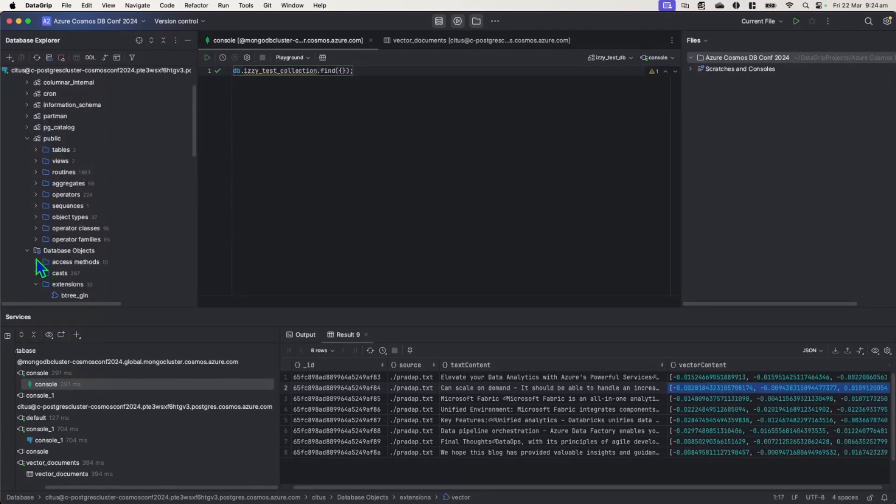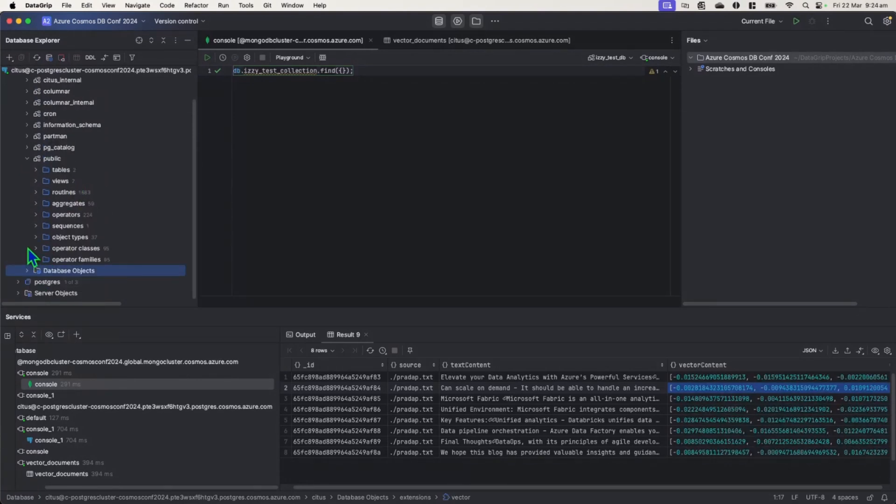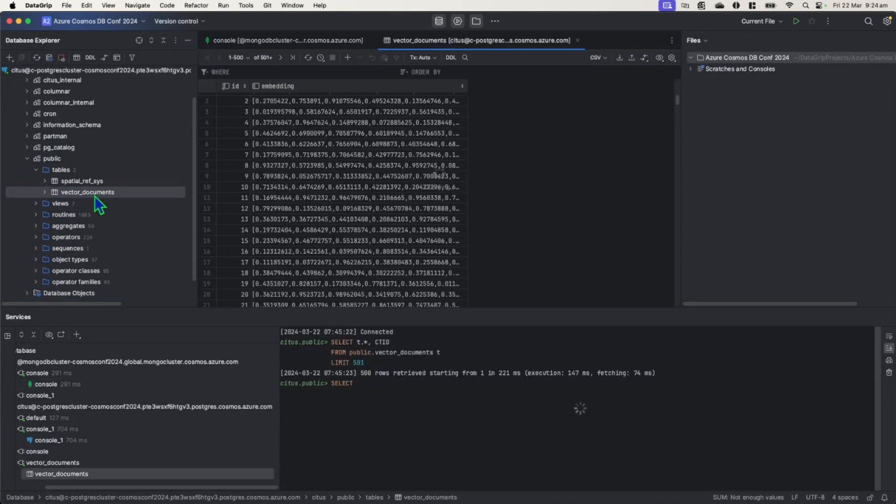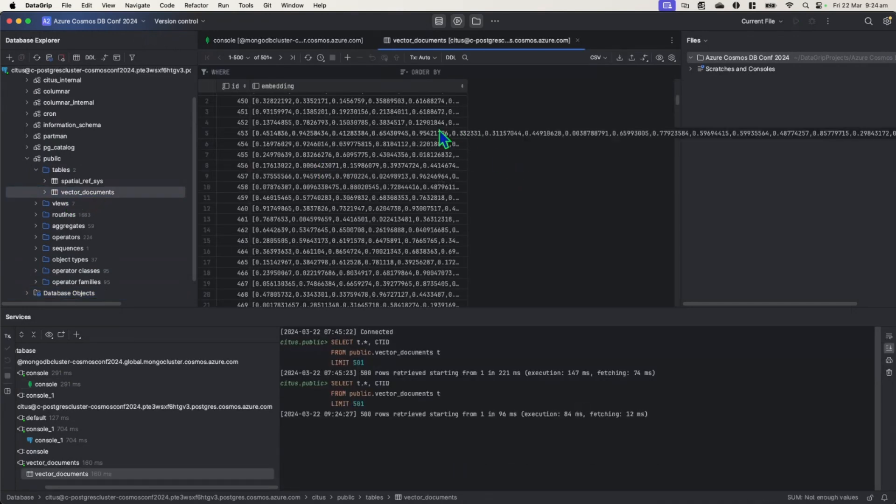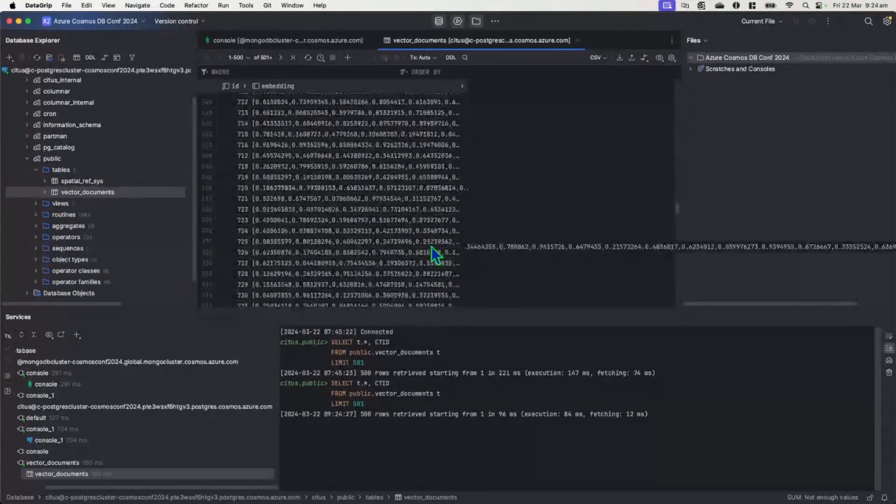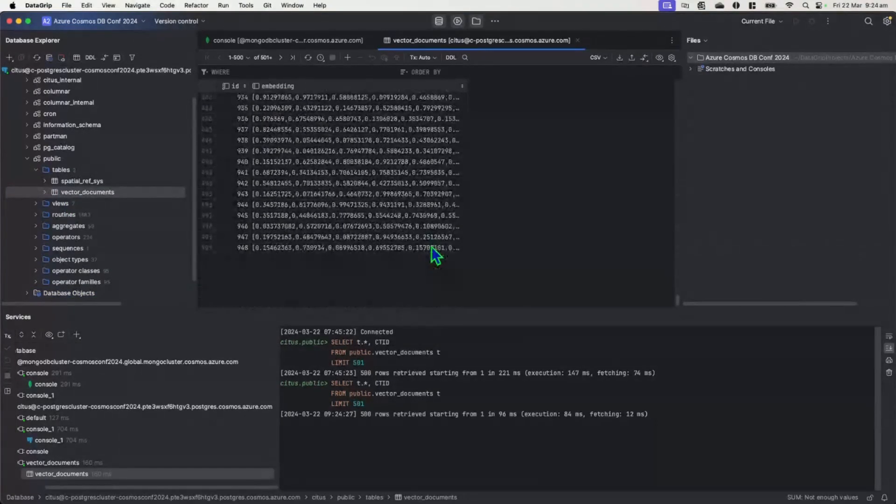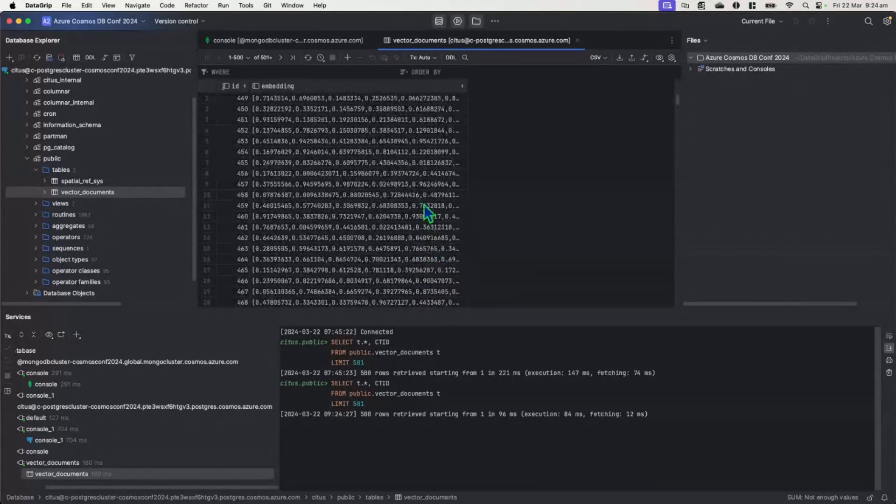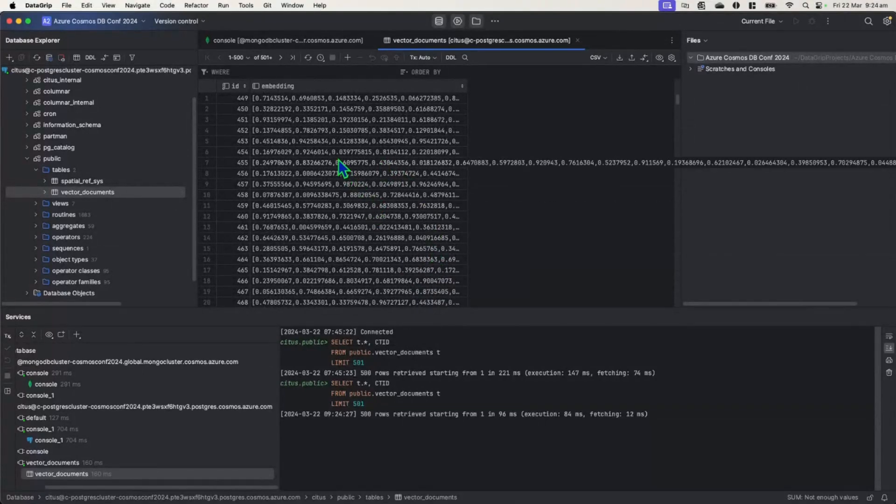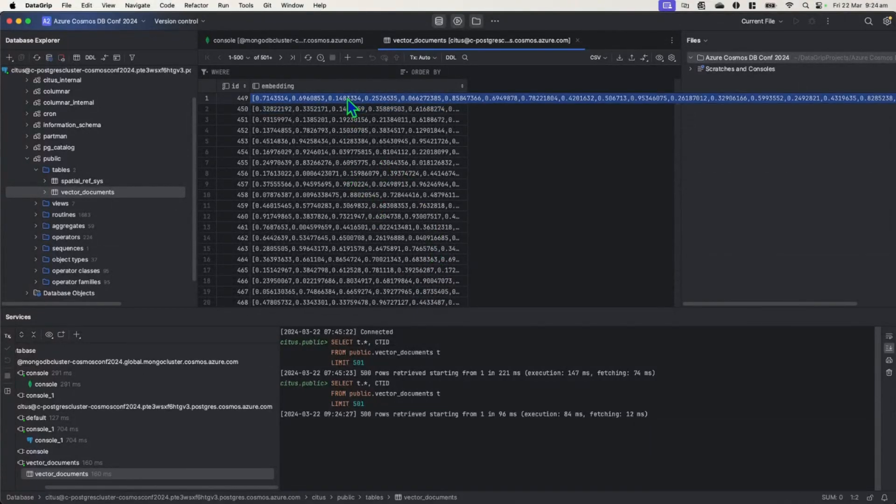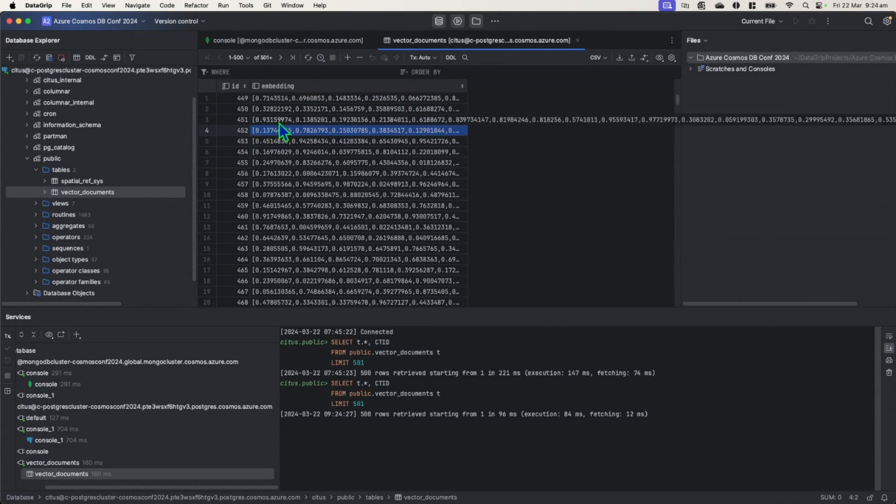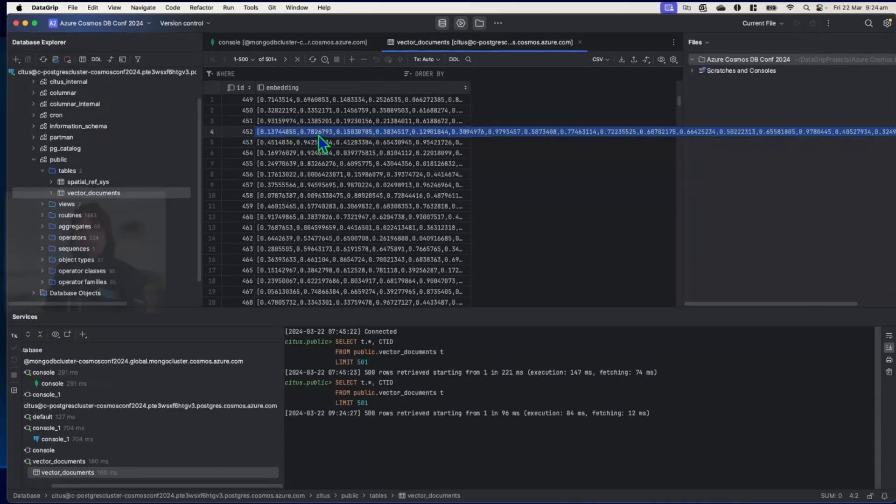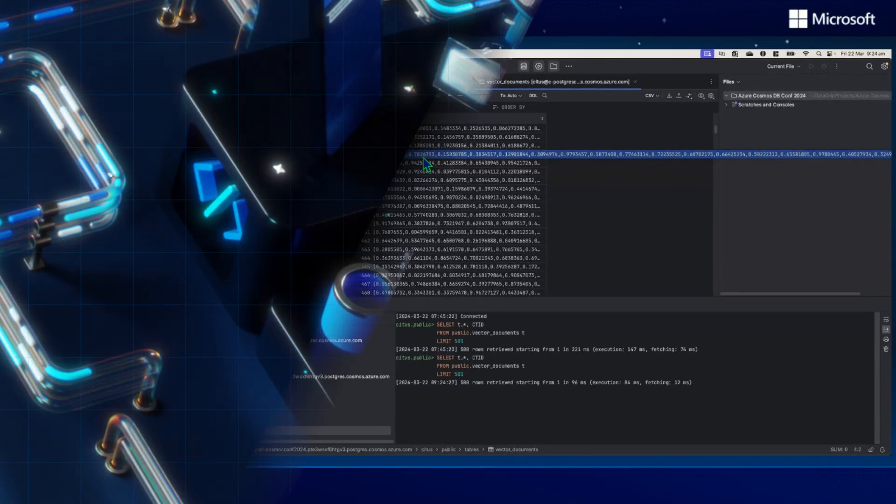So from there, the one we just did earlier, they are actually stored in a table called vector documents. And in that vector documents, we have a bunch of different random embeddings data for you. And there you go. With this approach, you can use Postgres as well as your vector database.